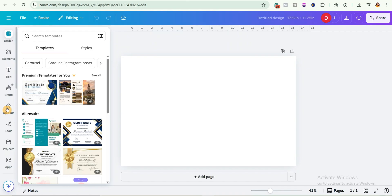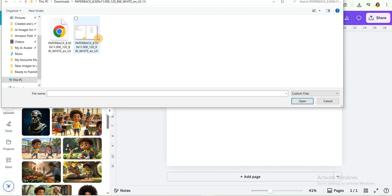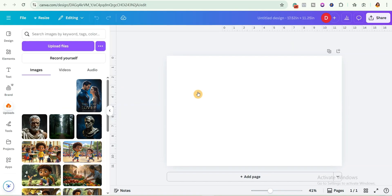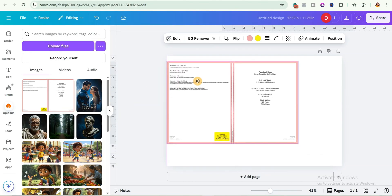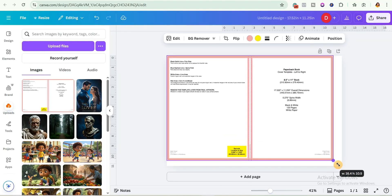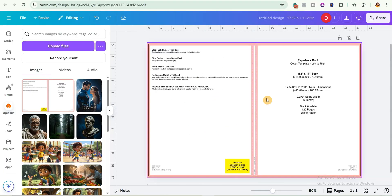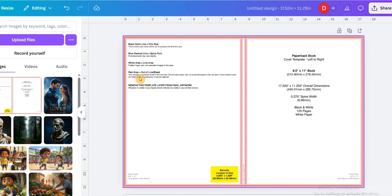Once the page opens, import the template we downloaded from the KDP cover calculator. Drag and drop the template onto the canvas and make sure it fits perfectly. Don't put any elements or text on the red area — Amazon will reject your book cover. Make sure your text and elements are within the white area, but your background must cover the red portion. This is also where Amazon will place the barcode.